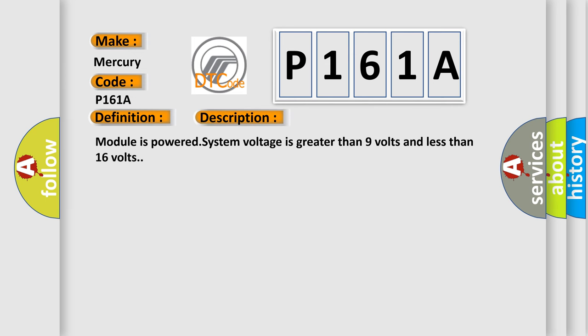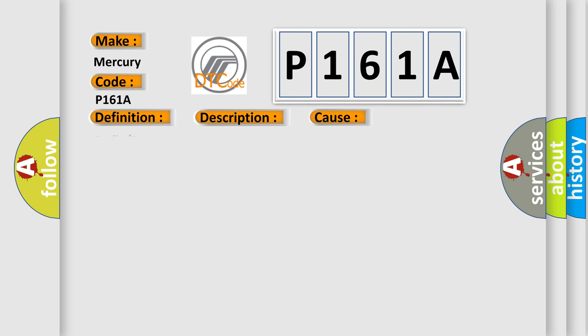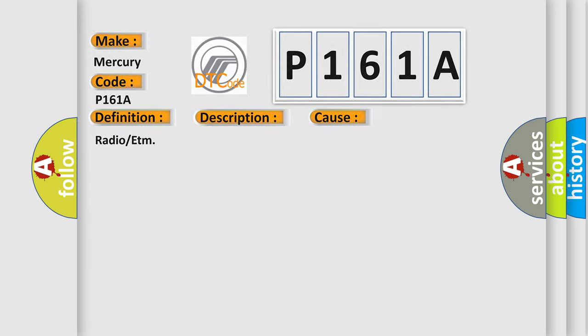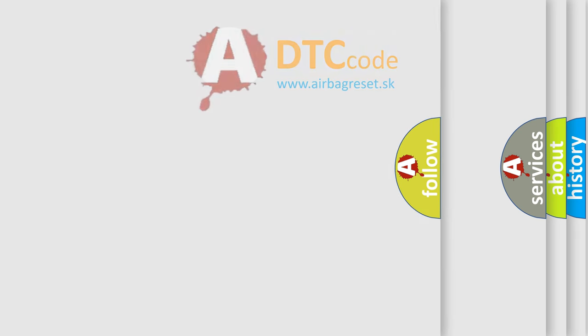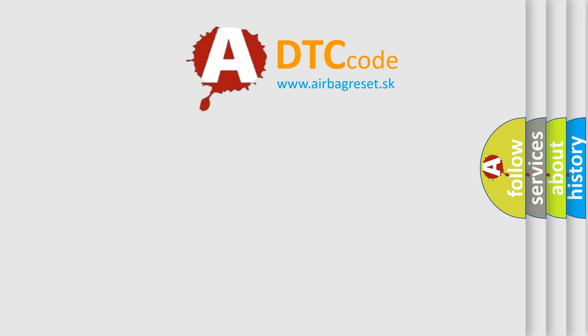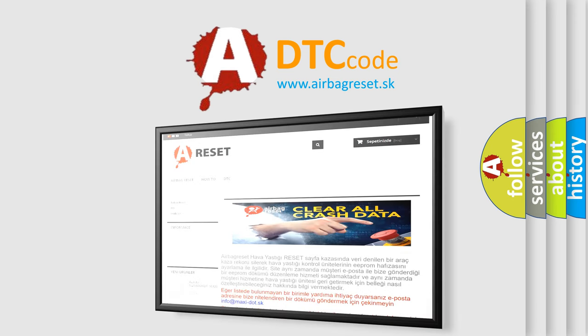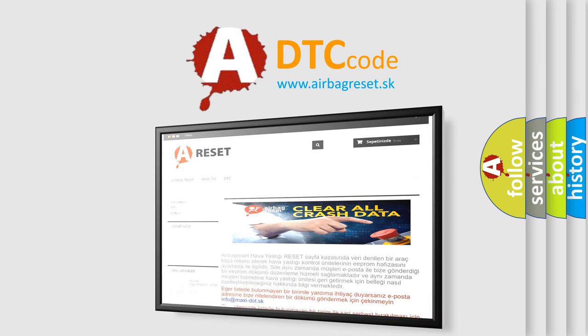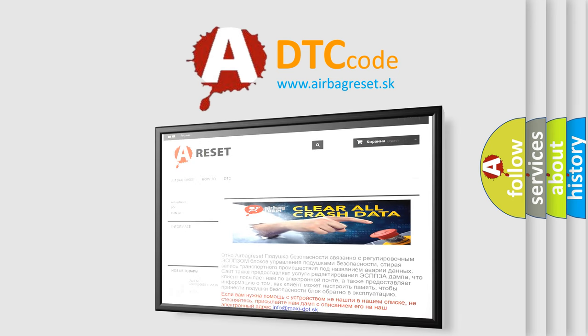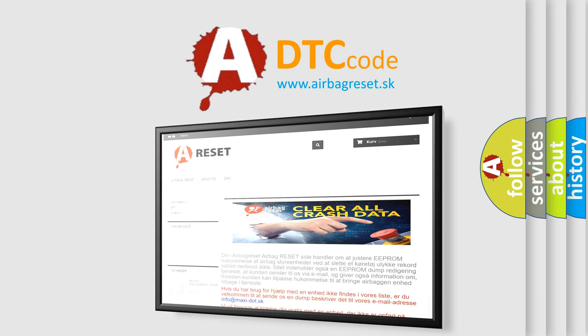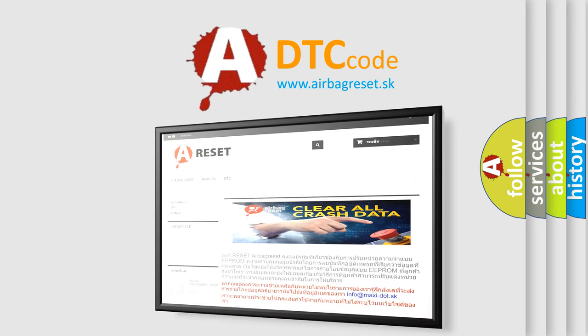Module is powered, system voltage is greater than 9 volts and less than 16 volts. This diagnostic error occurs most often in these cases: Radio or ETM. The Airbag Reset website aims to provide information in 52 languages. Thank you for your attention and stay tuned for the next video.